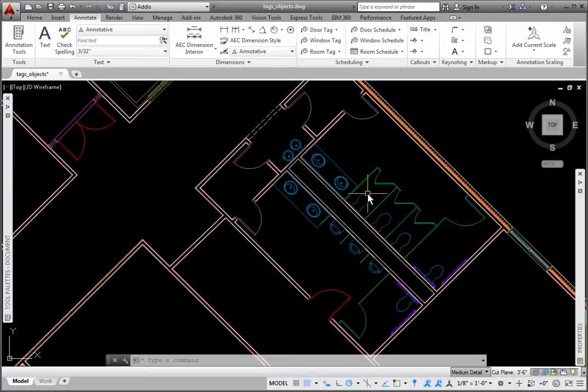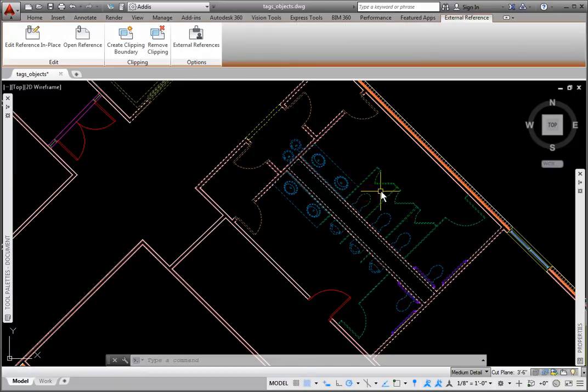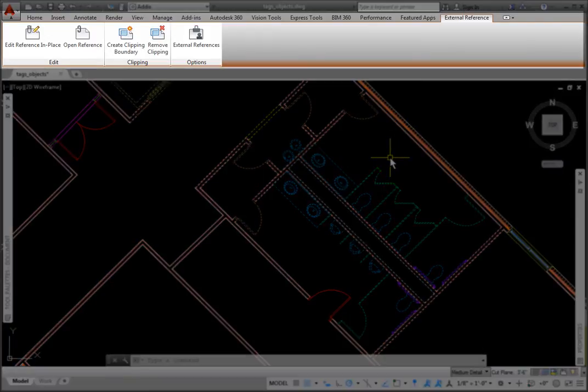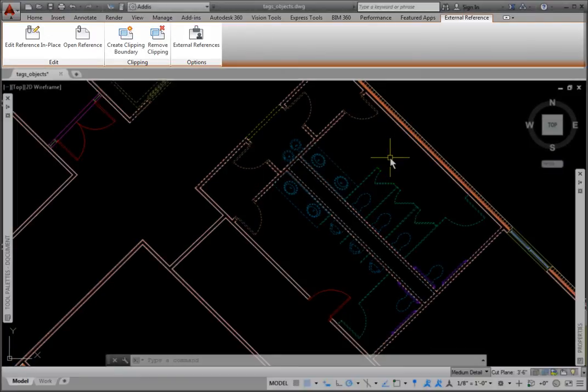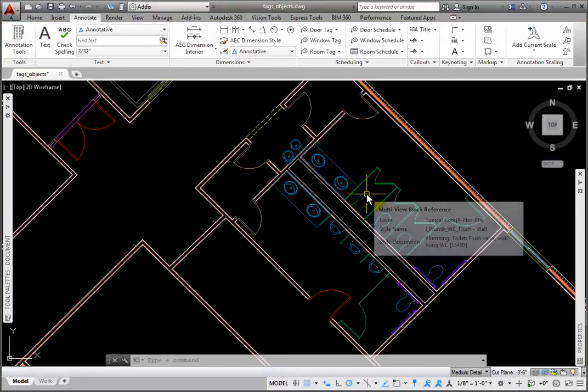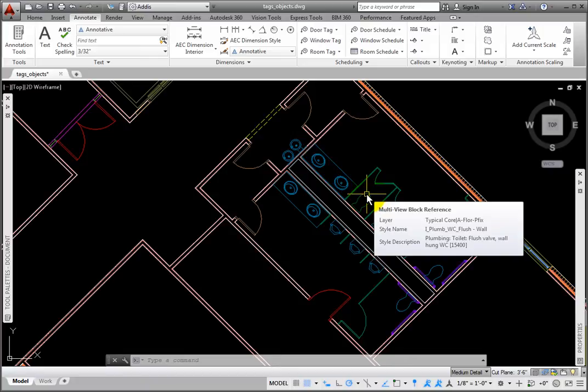For example, I'll select the fixture, and the entire external reference is highlighted, and the External Reference tab is available on the ribbon. I'll press Escape, and then hover the cursor over the same fixture. We can see information about that specific object.